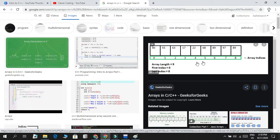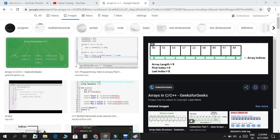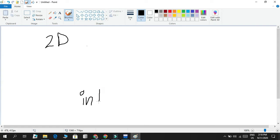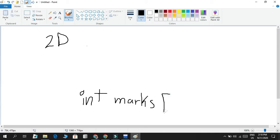This is called a one-dimensional array. What happens if we want a two-dimensional array, or a three-dimensional array, or so on? We could have as many dimensions as we want. For a two-dimensional array, if we have something like an integer called 'marks', I could have two values — this is basically the two-dimensional construct.